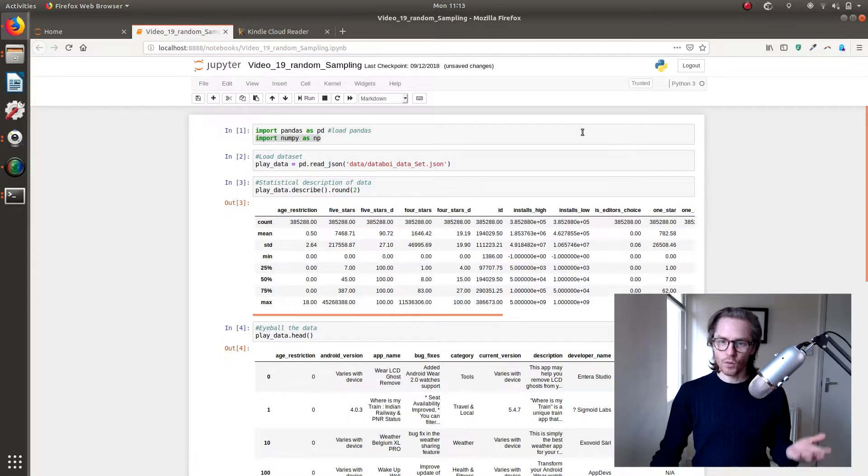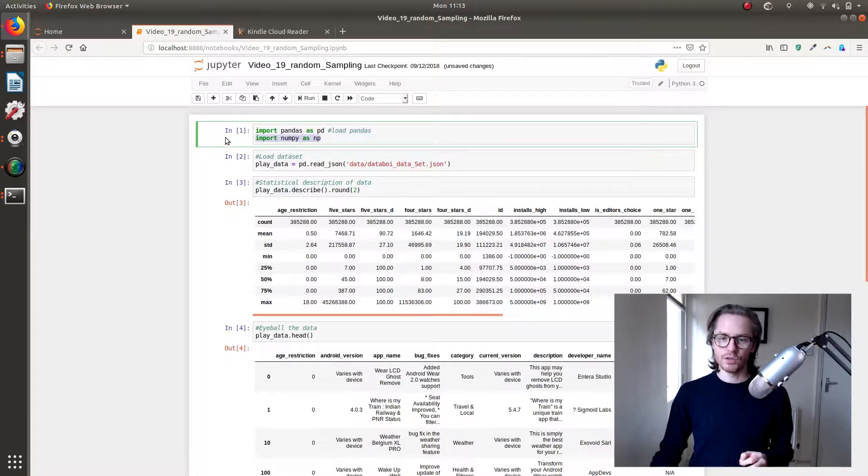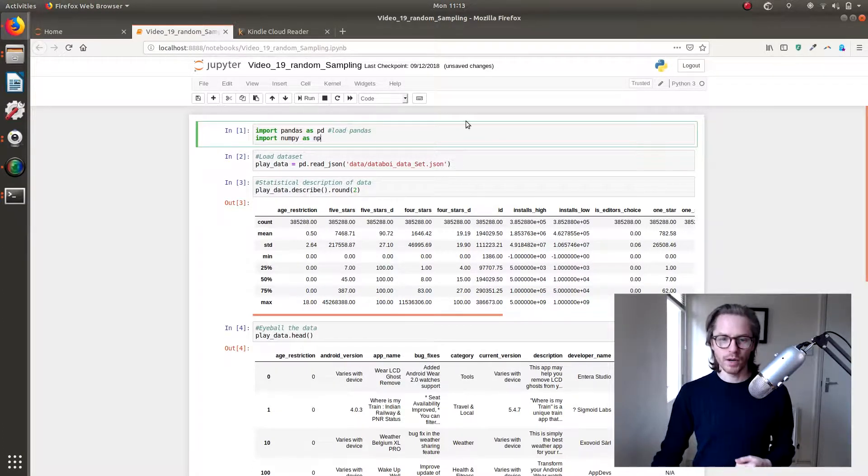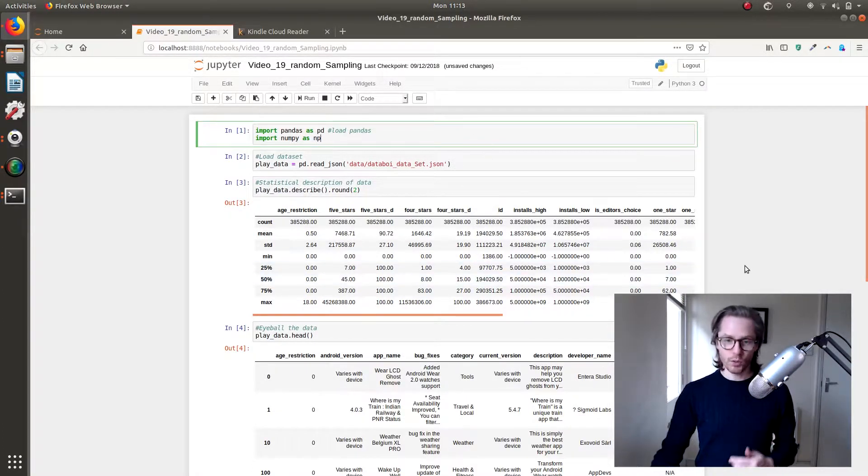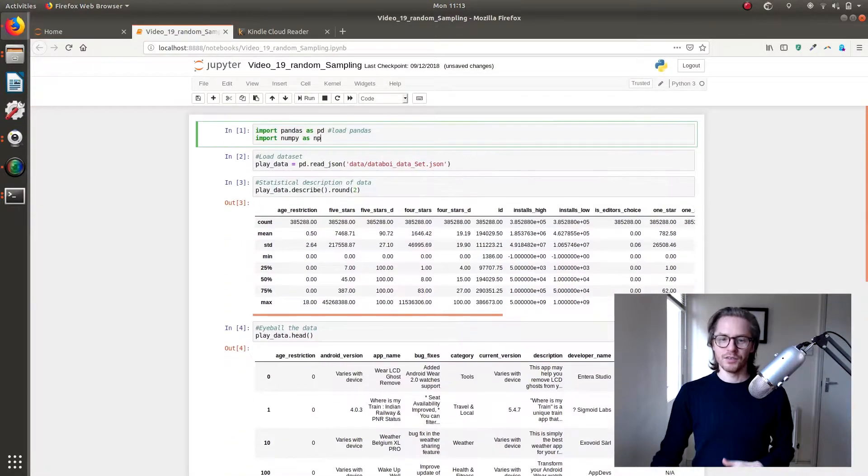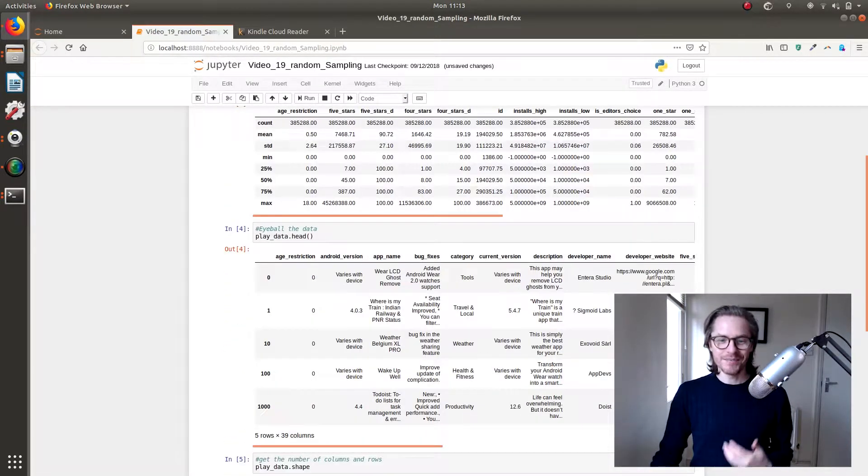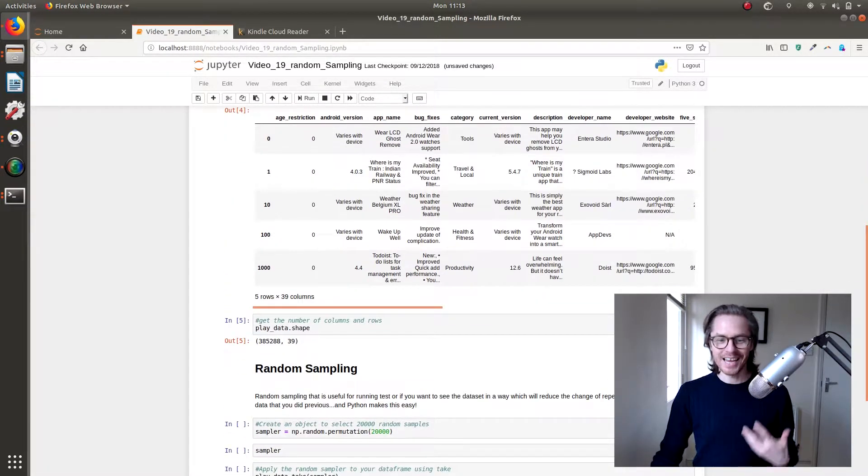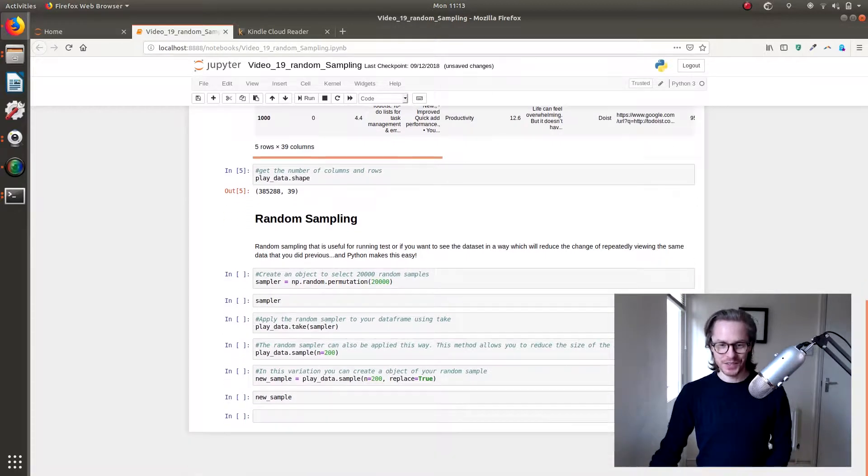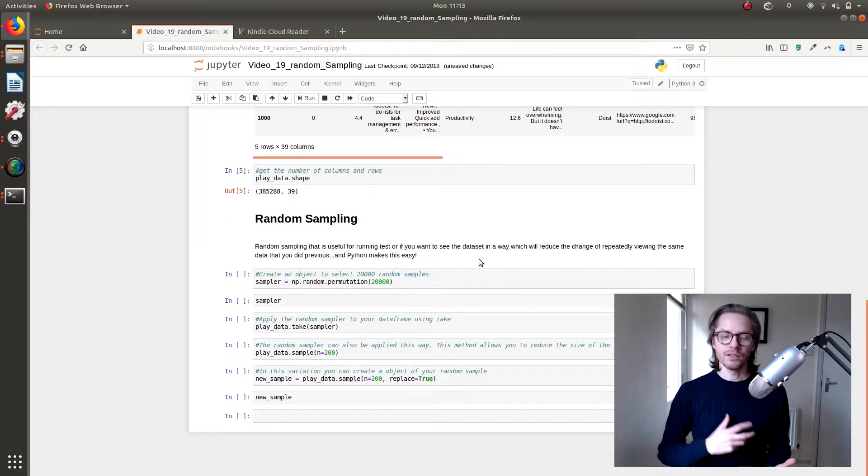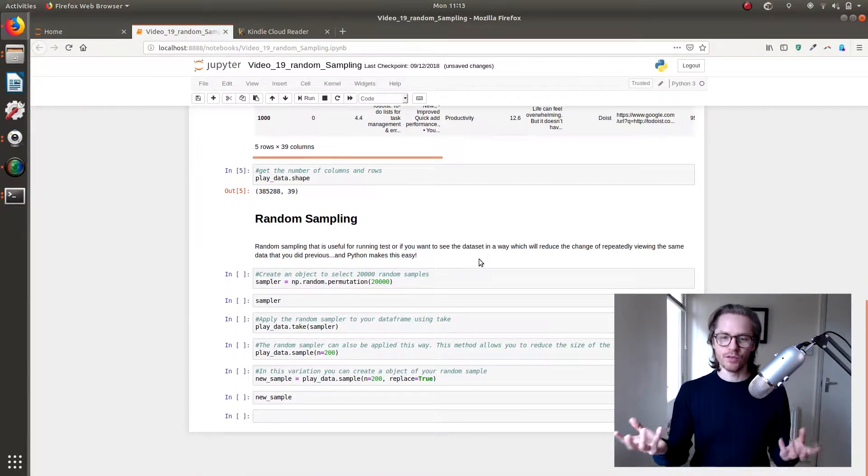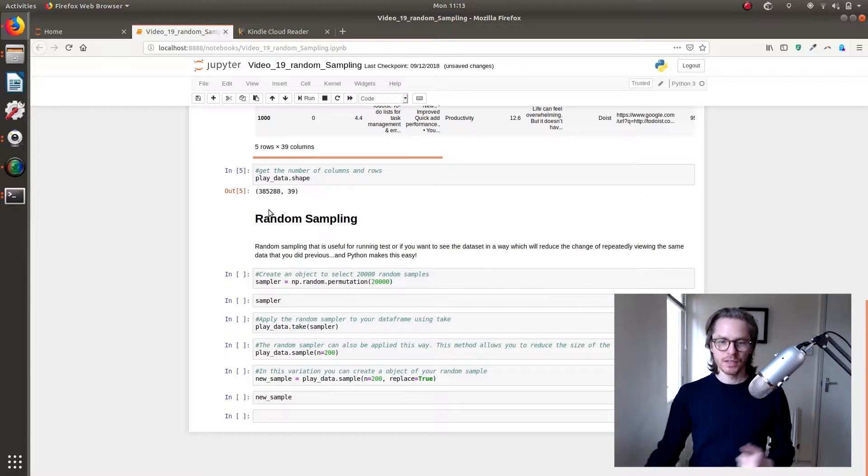So we're going to use another module this time, we're going to use NumPy. So we're going to import NumPy, import the data set, describe it. I notice I'll take out info. Describe it, look at the head, look at the shape. We're going to use NumPy to allow us to do the random sampling.